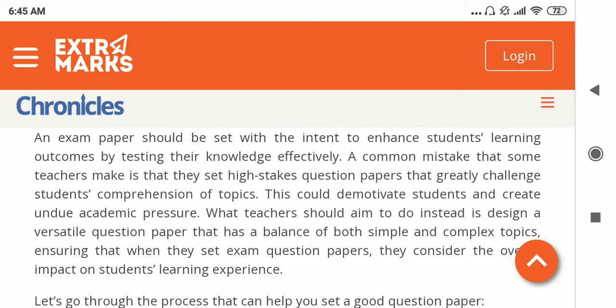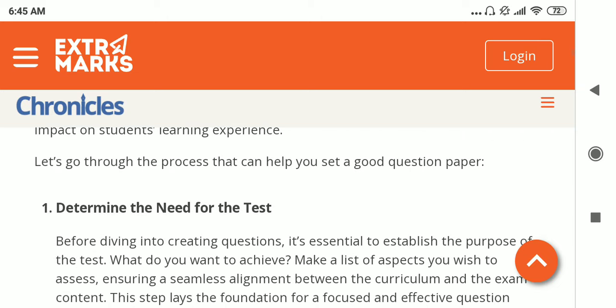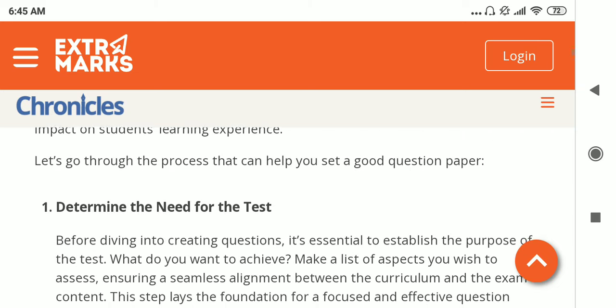A question paper should be set with the intent to enhance students' learning outcomes by testing their knowledge effectively. One common mistake that most teachers make is setting high-stake question papers that greatly challenge a student's comprehension of the topic, which can lead to demotivating students and creating undue academic pressure. The aim should be to design a versatile, balanced question paper that has both simple and difficult questions.